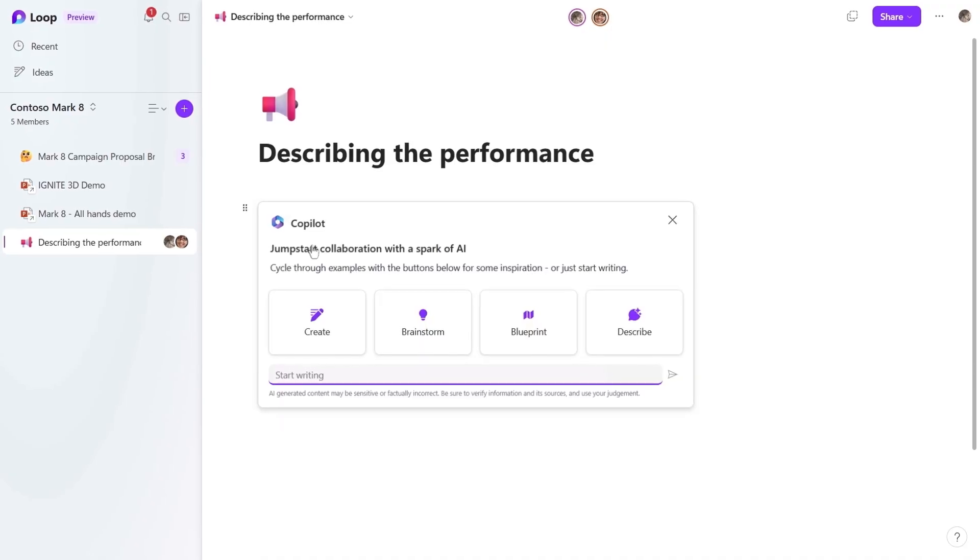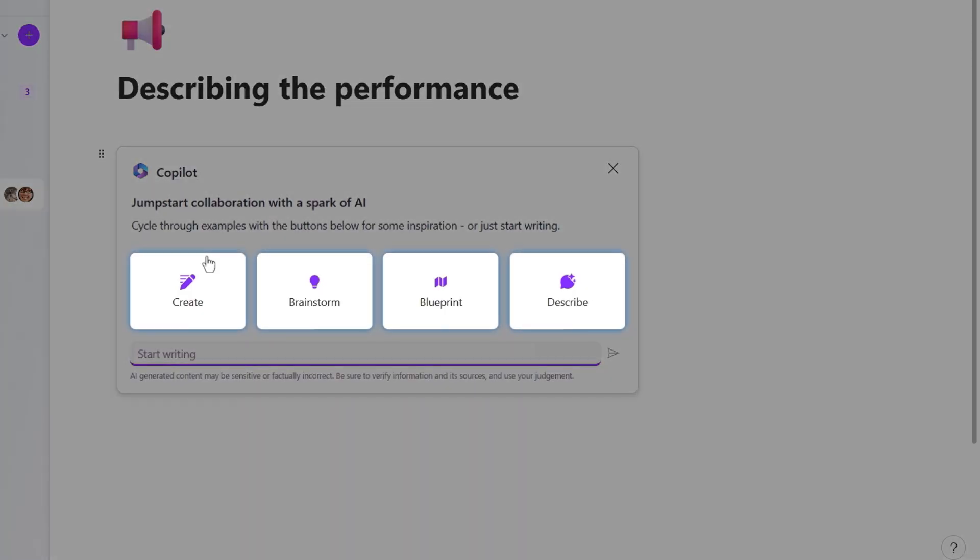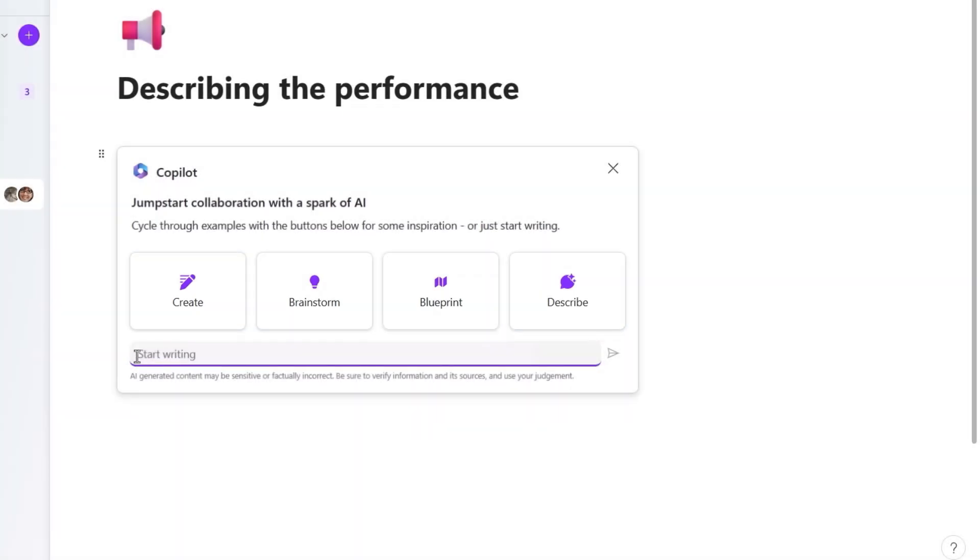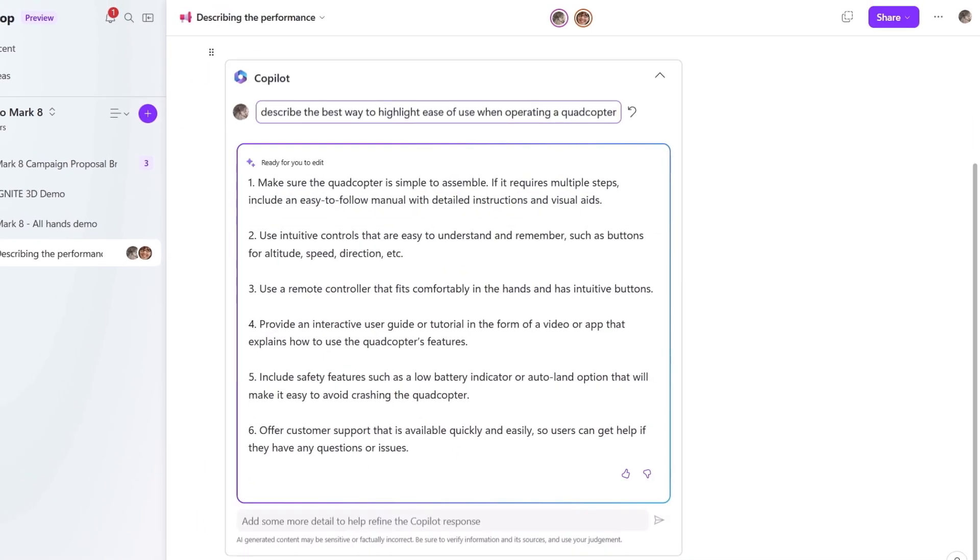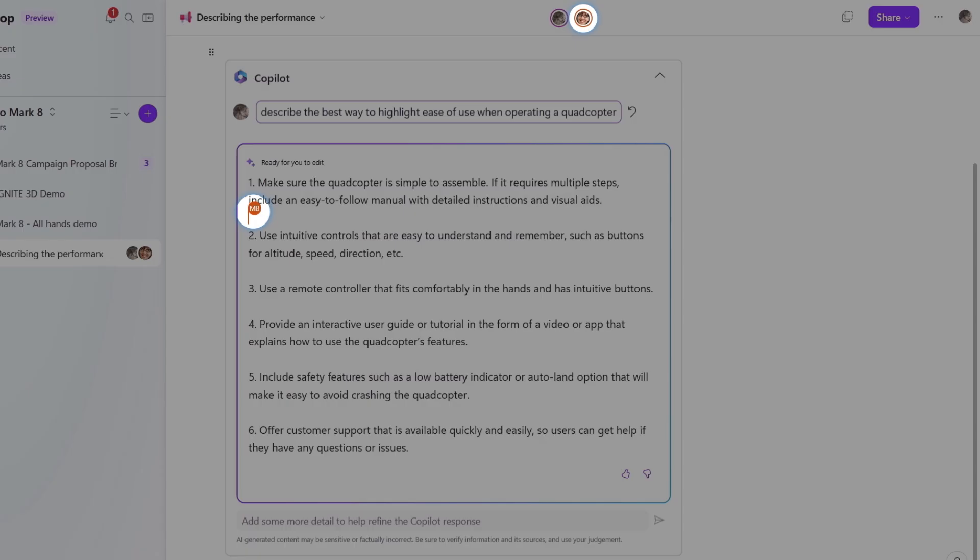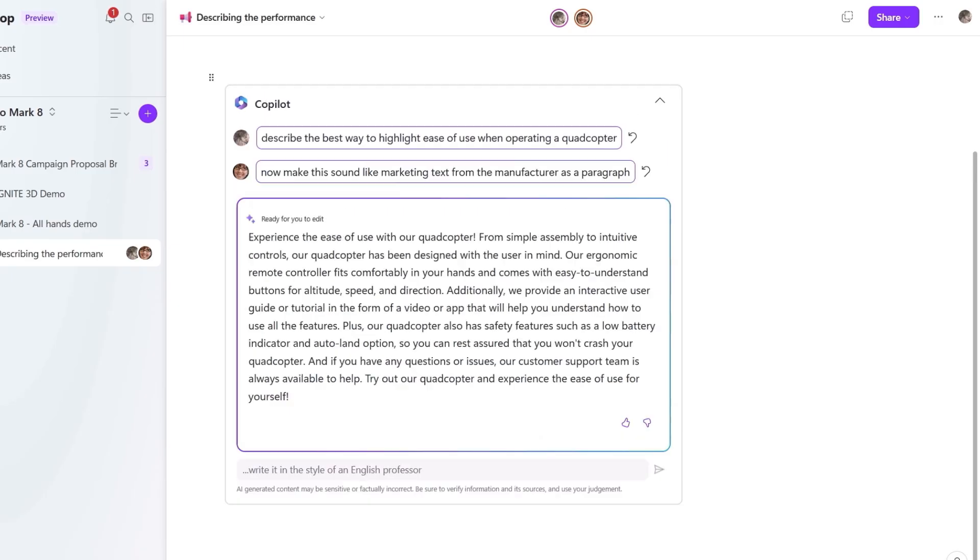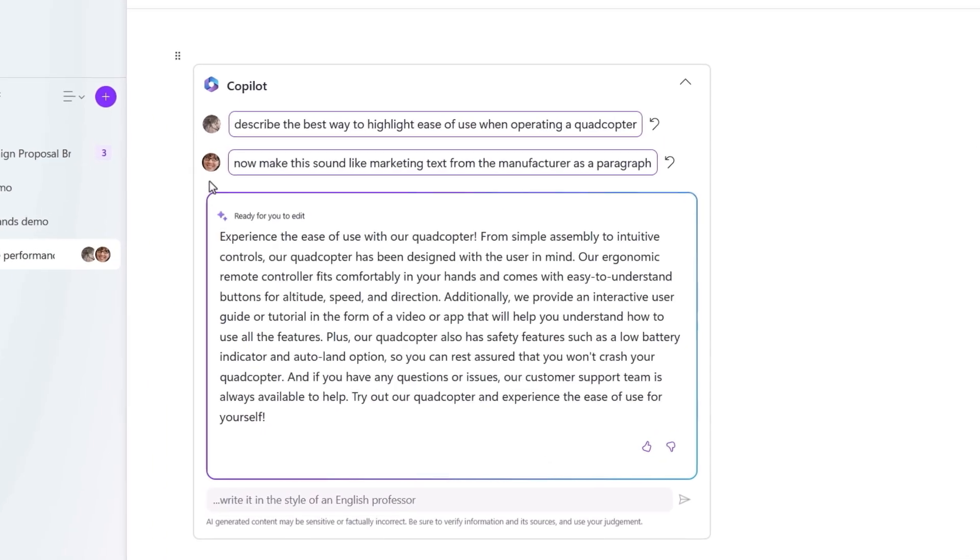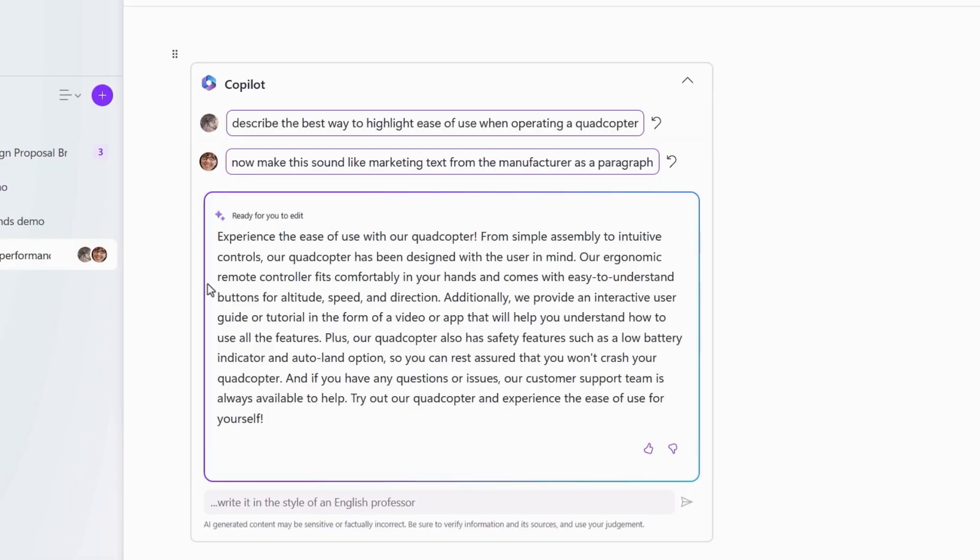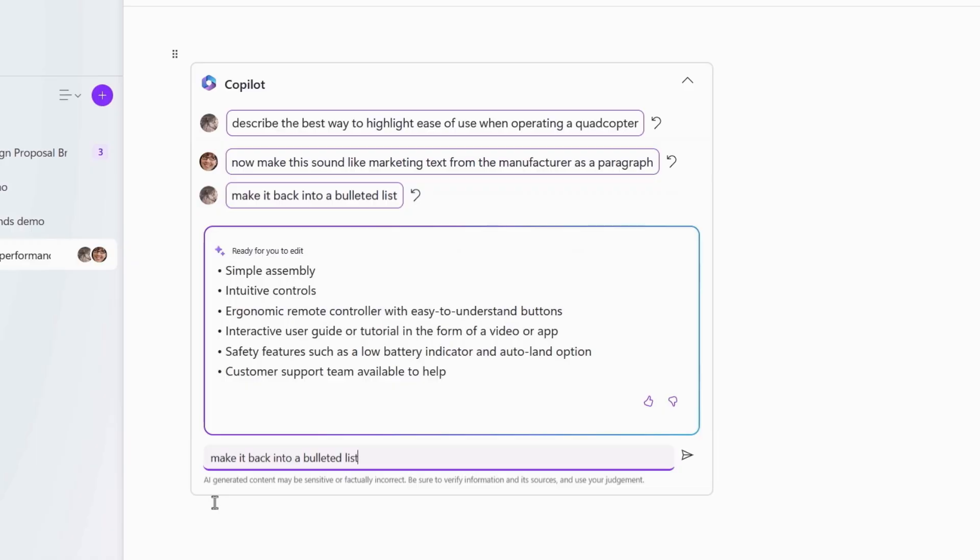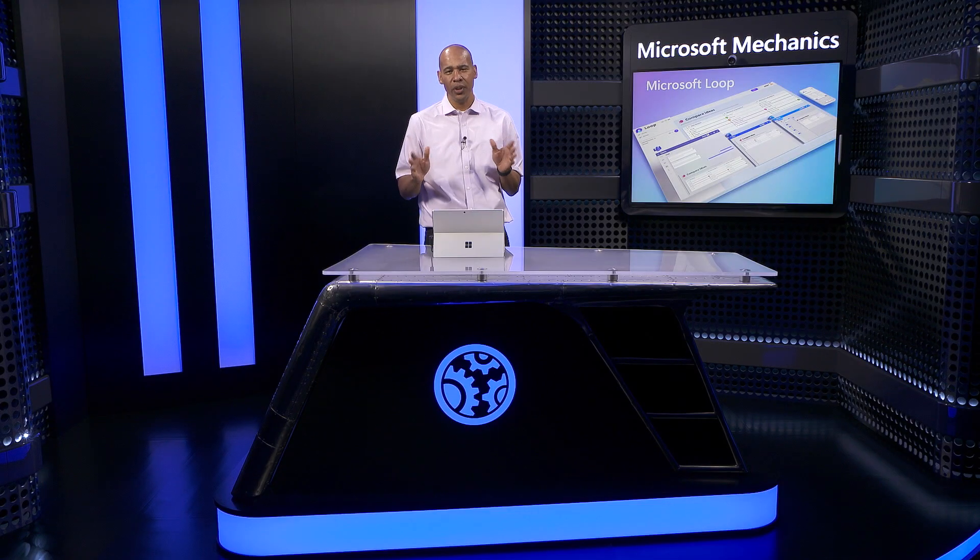But now I want to show you how AI can help you get started and in your flow quickly. So I'll select Copilot. That gives me a few options to generate a starting point or pick a starter prompt. And these buttons give you sample prompts to create, brainstorm, blueprint, or describe what you want. In my case, I want to get started describing our Mark 8 quadcopter. So I'll type, describe the best way to highlight ease of use when operating a quadcopter. And it generates a nice list of items based on public information it knows about quadcopters. And I can see Megan is already in this page. And the great thing about Loop is that you can work with others on your team to refine the prompts together in real time. Megan has just added a prompt to change the tone and the format of the text that we've generated to sound more like it would to describe a quadcopter to a customer. But I think we can simplify that a little more and format this back into a bulleted list. And now we've got a nice starting point. Next, I can use the at symbol to notify the best person on our team, Adele, to match these bullets to the Mark 8's qualities.